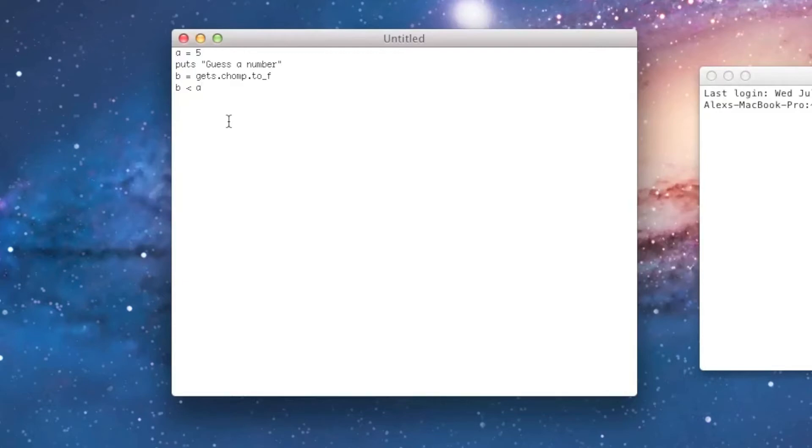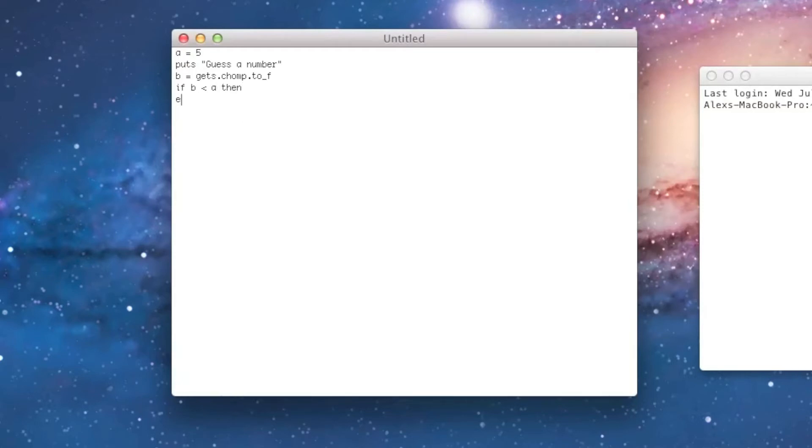Well, all you have to do for an if statement, the syntax is pretty simple, you just do if space, then the comparison, which in this case is B less than A, space, then, and then on the next line we'll put an end, and now between these two lines, I'll put the puts too low.